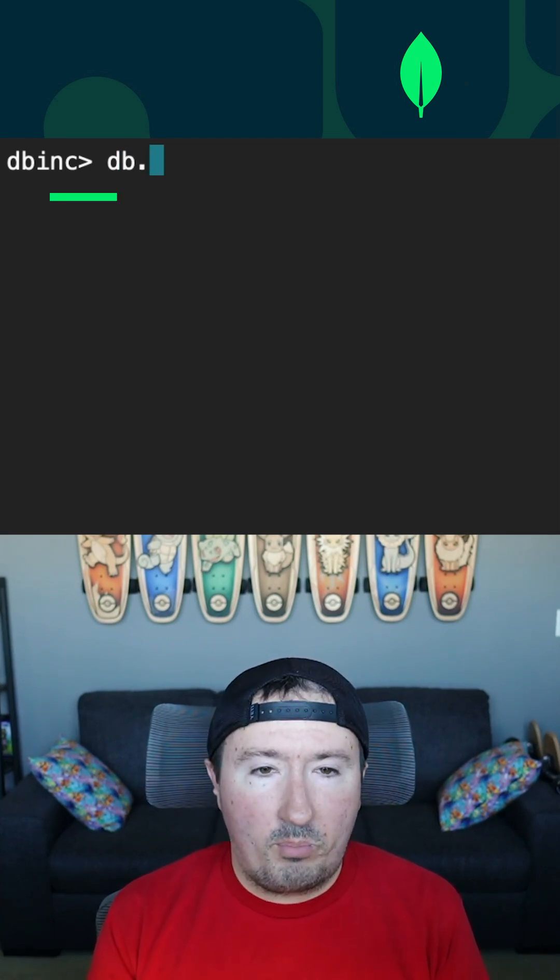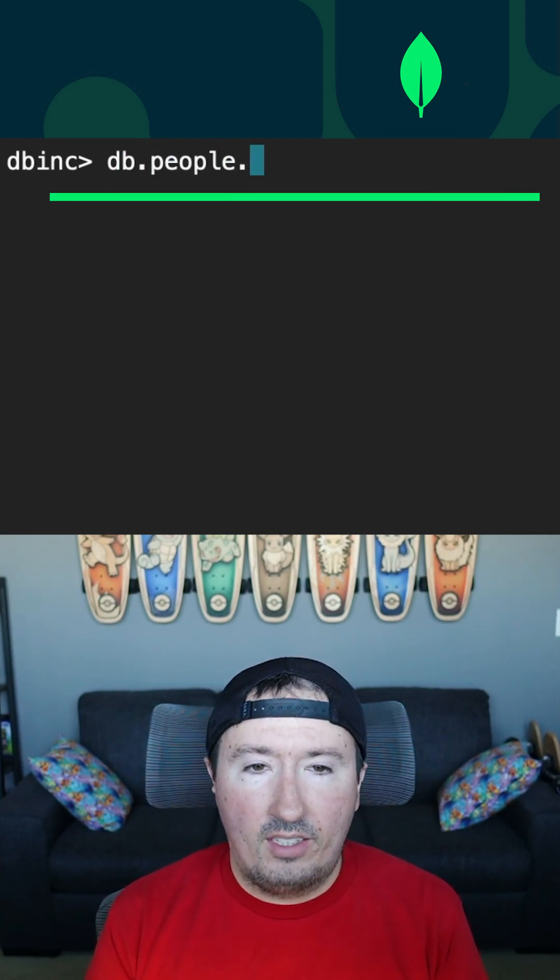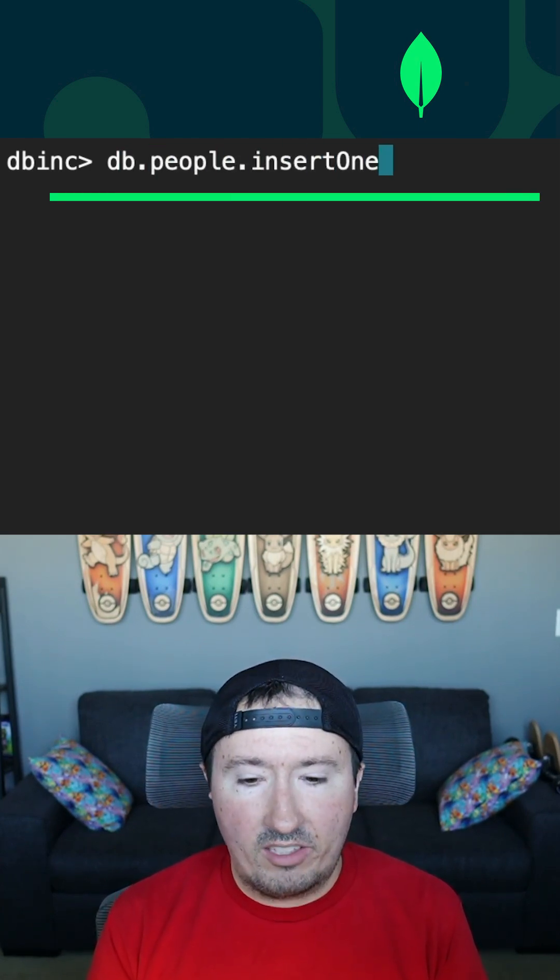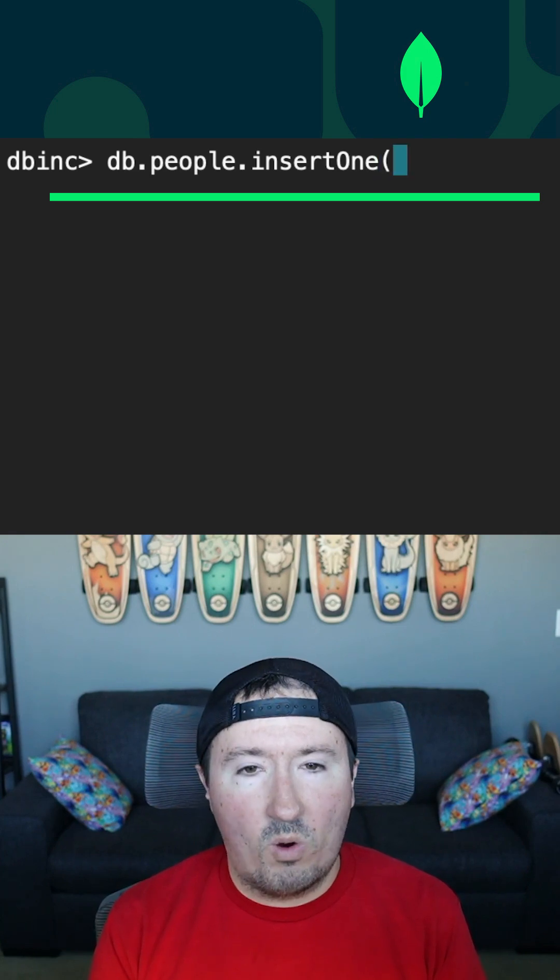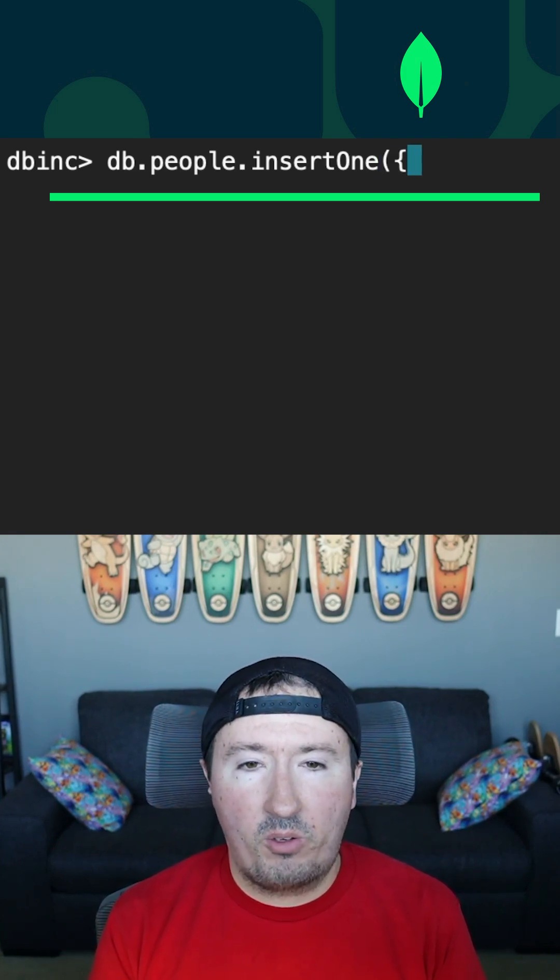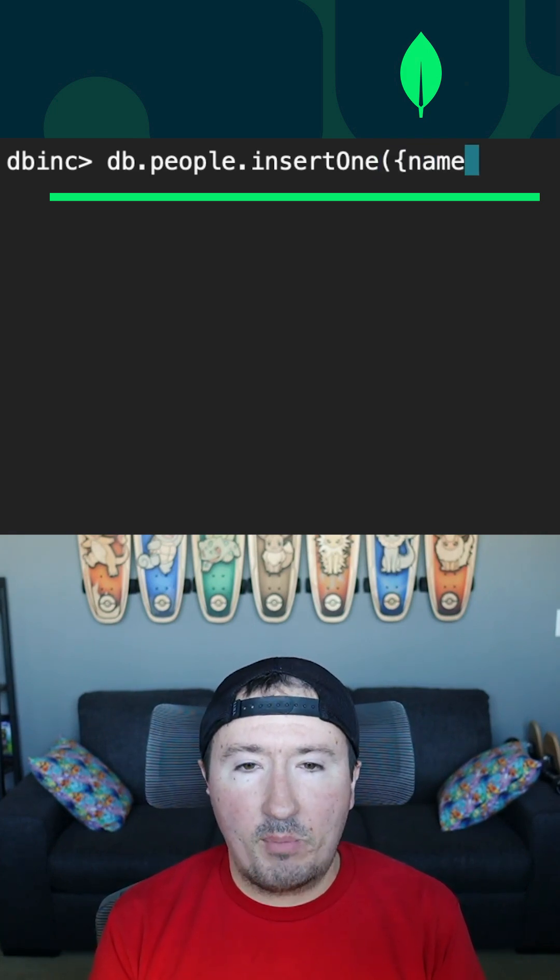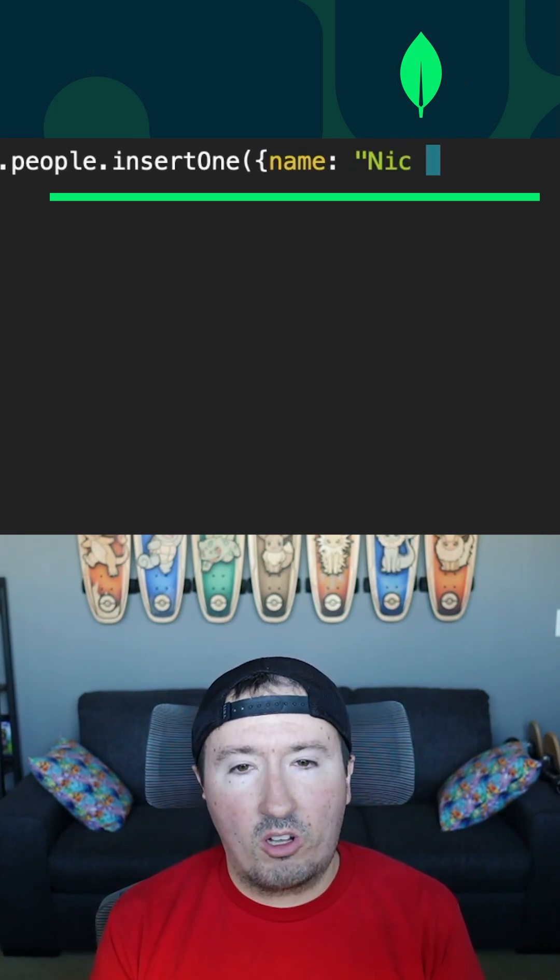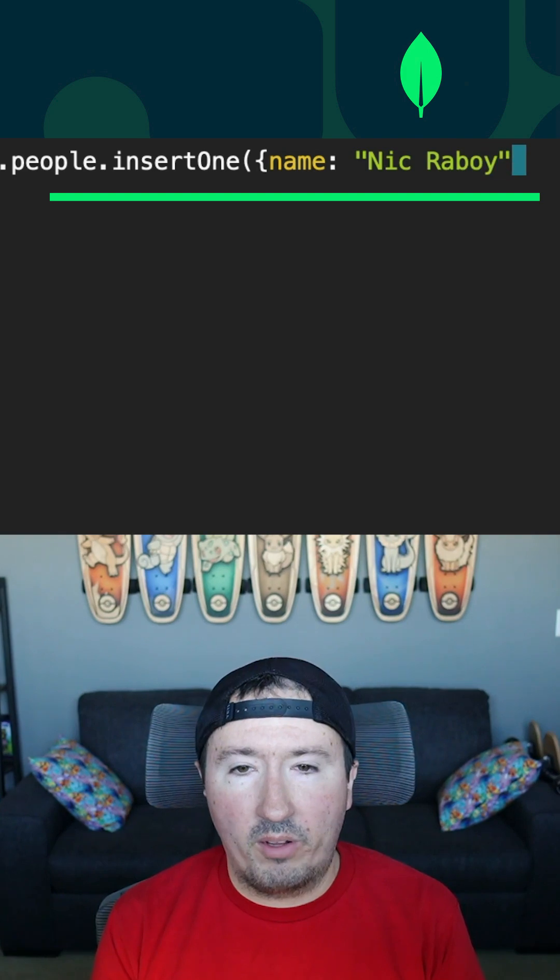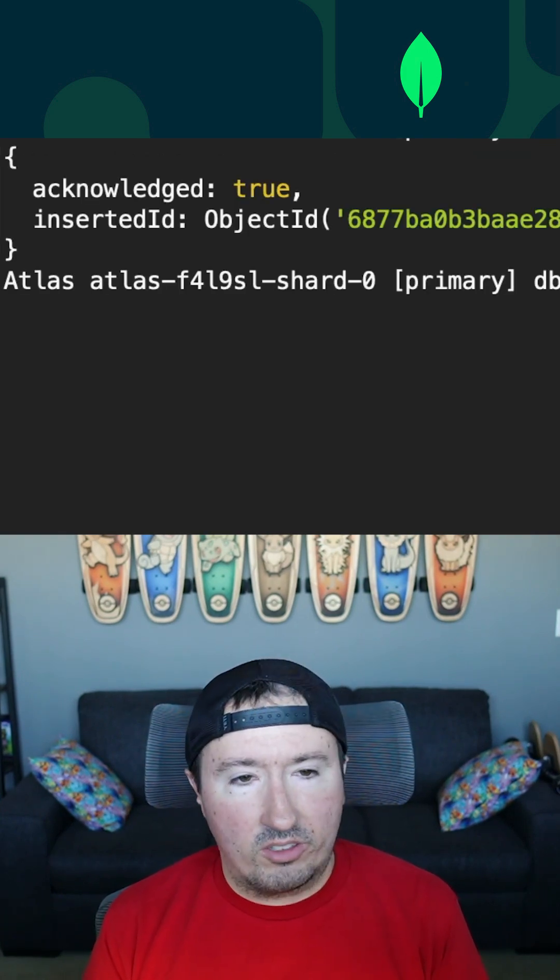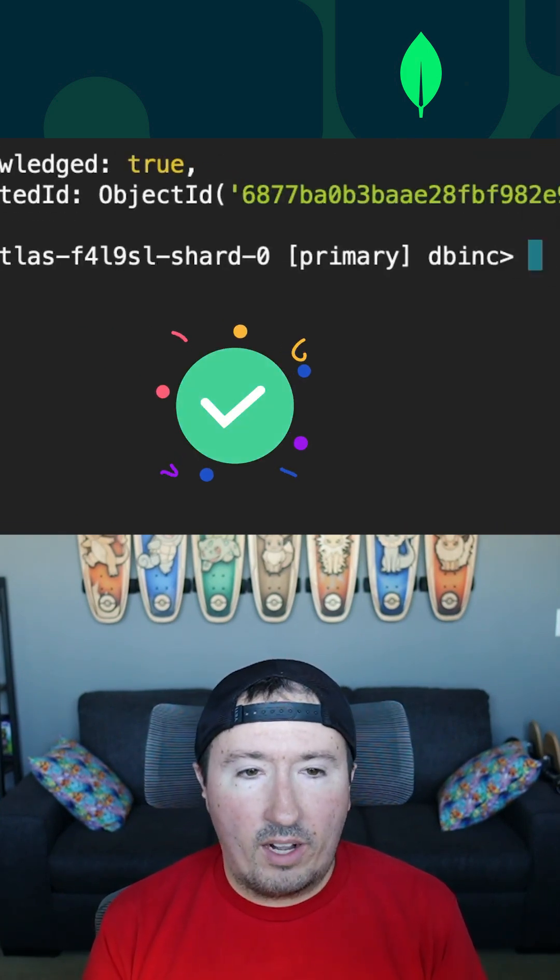I'm going to say DB for DB Inc. And I'm going to say people dot insert one. And that's going to insert one single document. And I'm going to have a name field for this document. I'm just going to call it Nick Raboi, which is me. I'm going to insert it. It looks like it was inserted correctly.